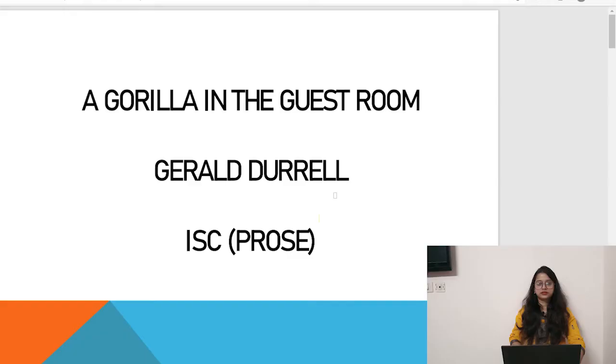Hello and welcome everybody. Today's video is for IESC students, Class 11. The topic is 'Gorilla in the Guest Room' — it's a very interesting one. The whole explanation with the meaning of the words will be given in this video. This is a big topic so it is divided into three parts; the first part is given in this video. If you have any doubt, ask in the comment section.